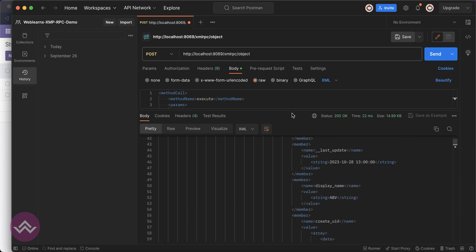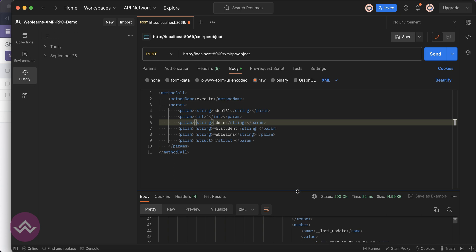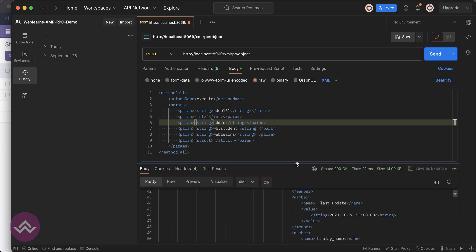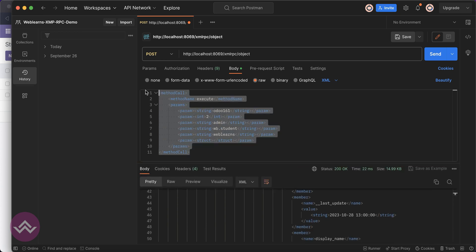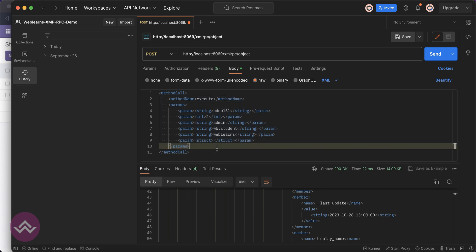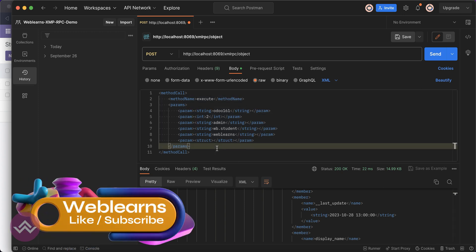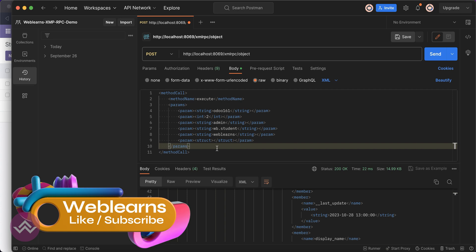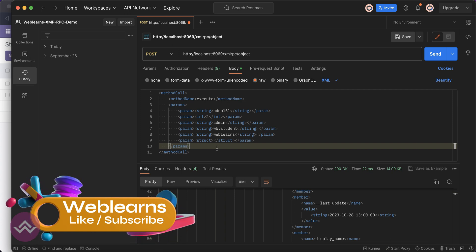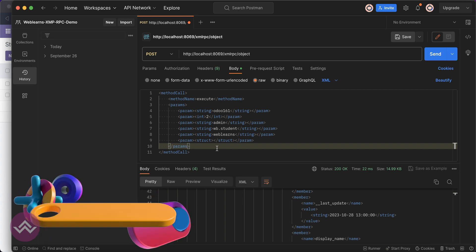Like this way you can also call custom methods, not only the built-in methods in the Postman. This simple code we have to pass. I know this is hard to call this XML format because here it will take a lot of time to prepare this XML structure.